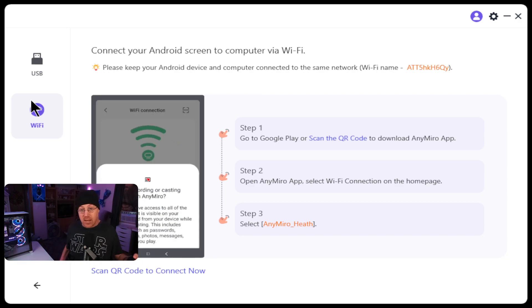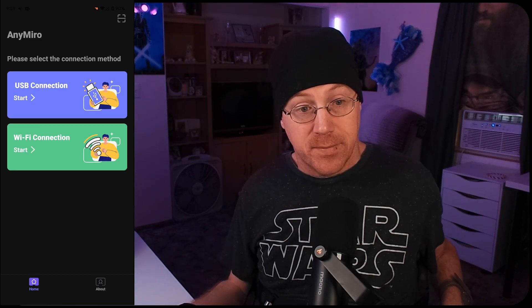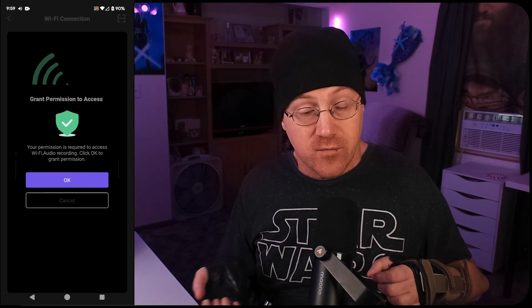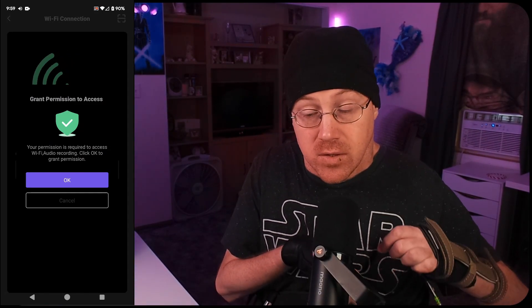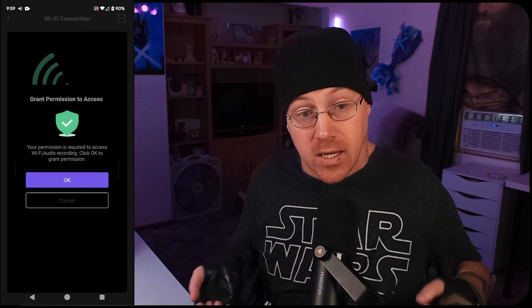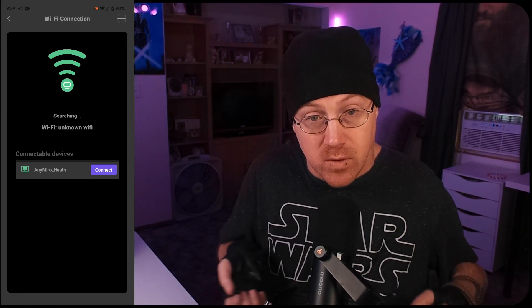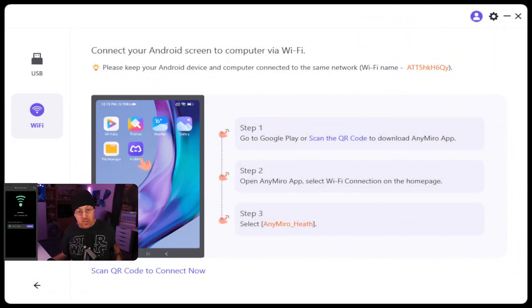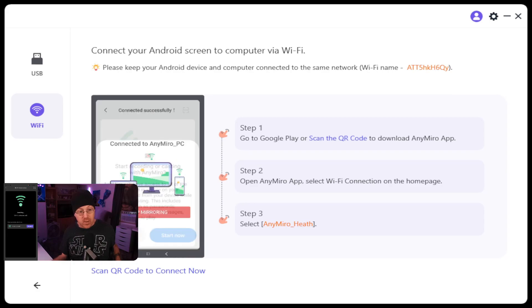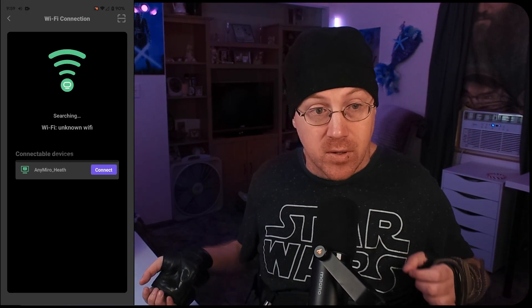Find the AnyMiro app on your phone and choose Wi-Fi connection, then tap it. It's going to take you to the next screen which will look for the connection on your computer. It's also going to ask for permission to send audio via this connection — you can choose OK to send audio or cancel if you don't want audio sent to your PC. Then you'll be greeted with the connection name — in this case, AnyMiro Heath — which is the connection showing from my computer. Once that pops up, you're going to hit Connect, and it will go through the process of connecting your device to your computer.